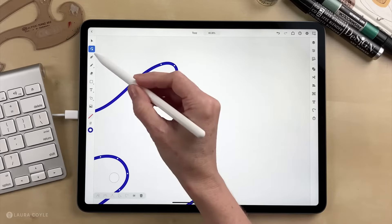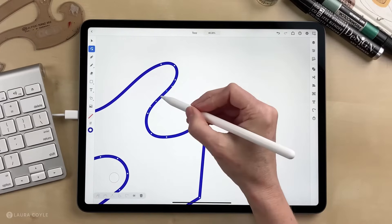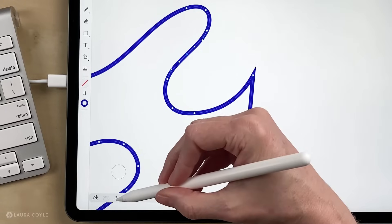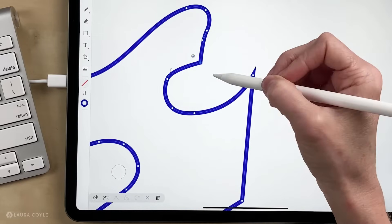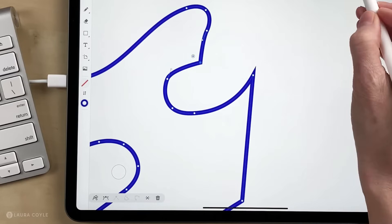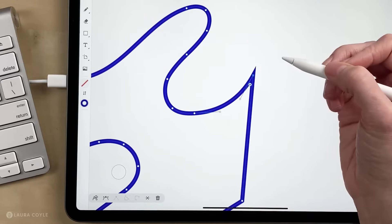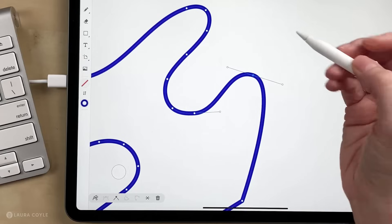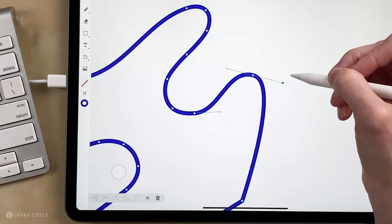When you have the direct selection tool selected you have some editing options here. When I select a point, if it's a smooth point I can convert it to a corner point by clicking on the little corner point option. I'll undo that. If I click on a corner point I can convert it to a smooth point by clicking on the smooth point icon, and now I have a smooth point.